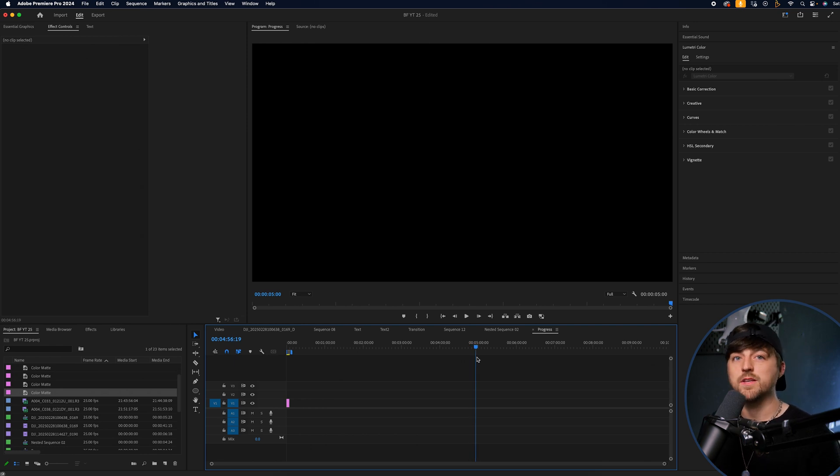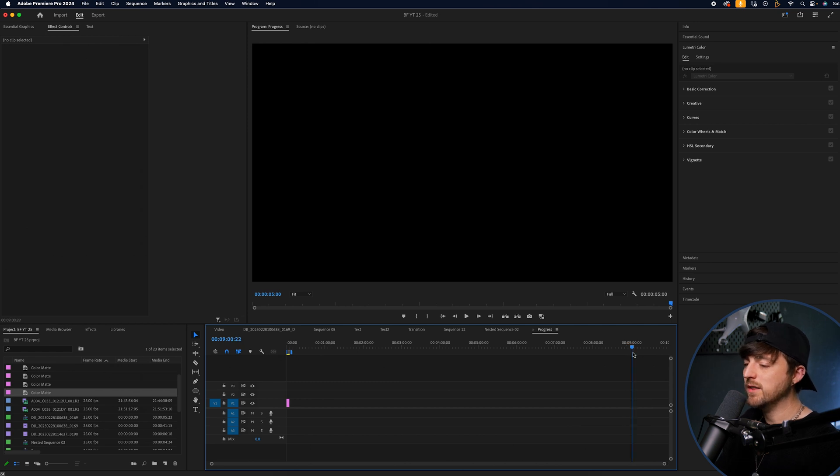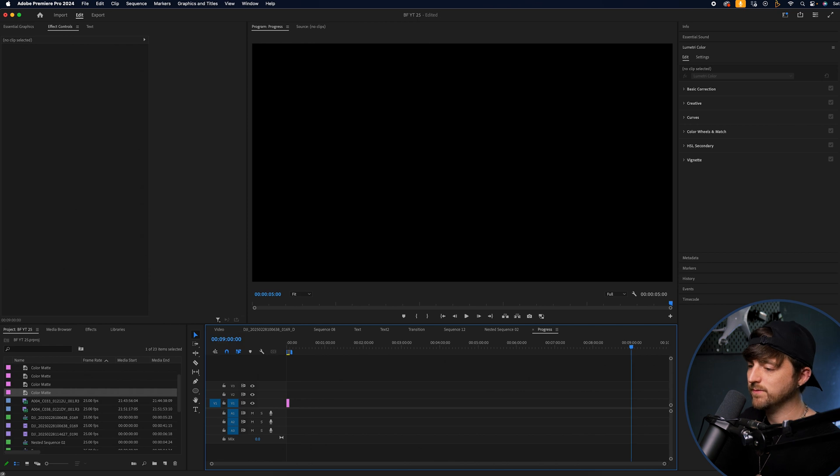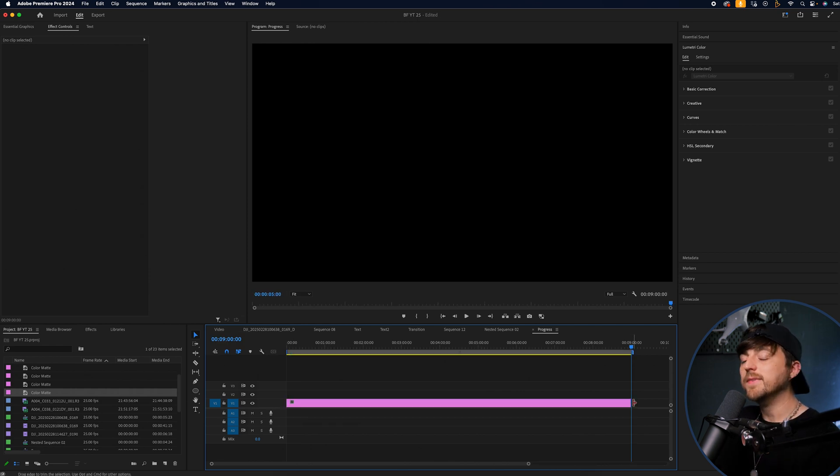And basically at this point, you need to figure out how long you want this progress bar to last for. So if this is a nine minute progress bar, then make sure this is set to nine minutes. There you go. We'll drag that out to the nine minute mark, and then we'll carry on.